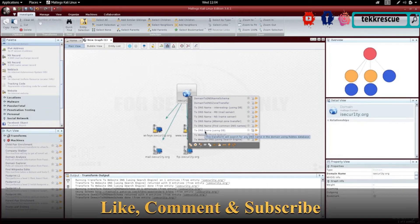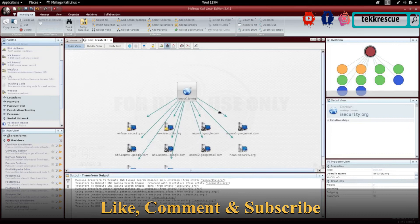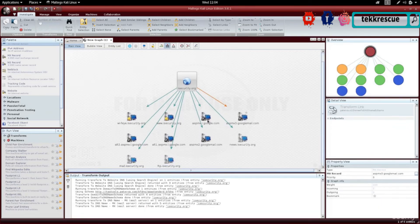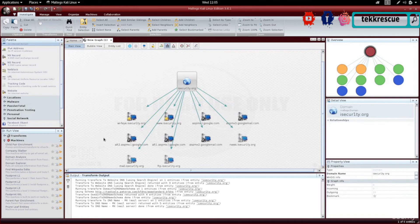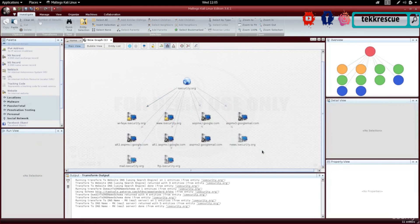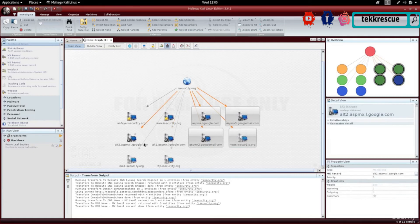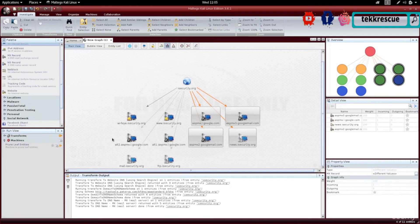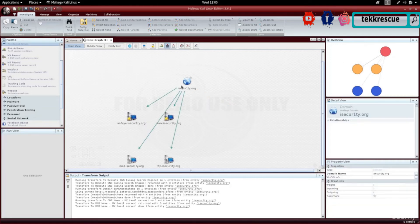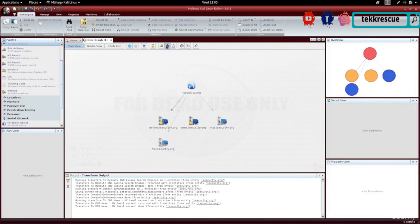Let's look at one more transformation — the MX record. This will show the mail servers that the target website uses. We can see that they're using Google to handle their mail. This is very important because if there's a vulnerability in Google or in the mail server they're using, we could exploit that to gain access to their emails, and maybe use that to access the website. I'll delete the Google server results to keep only the useful stuff.